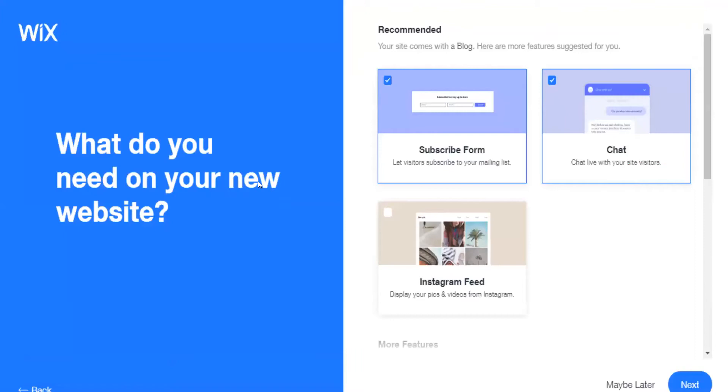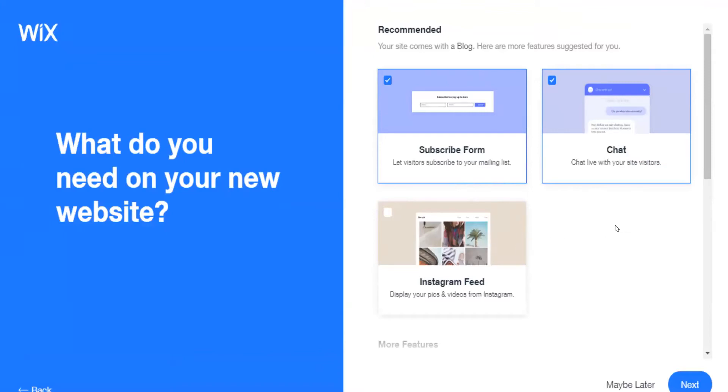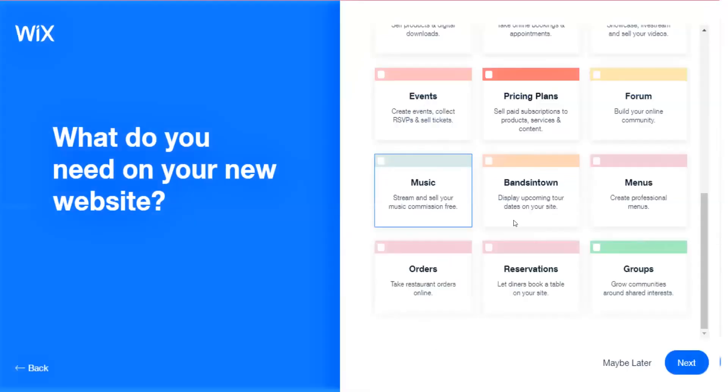So what do you need on your new website? The site comes with the blog and it gives you a couple more features here. You can choose if you would like some of those features on your website. Subscribe form, you can have a chat there if you want to chat with people. Instagram feed so you can display your pictures and videos from your Instagram. You're going to hit your next button.